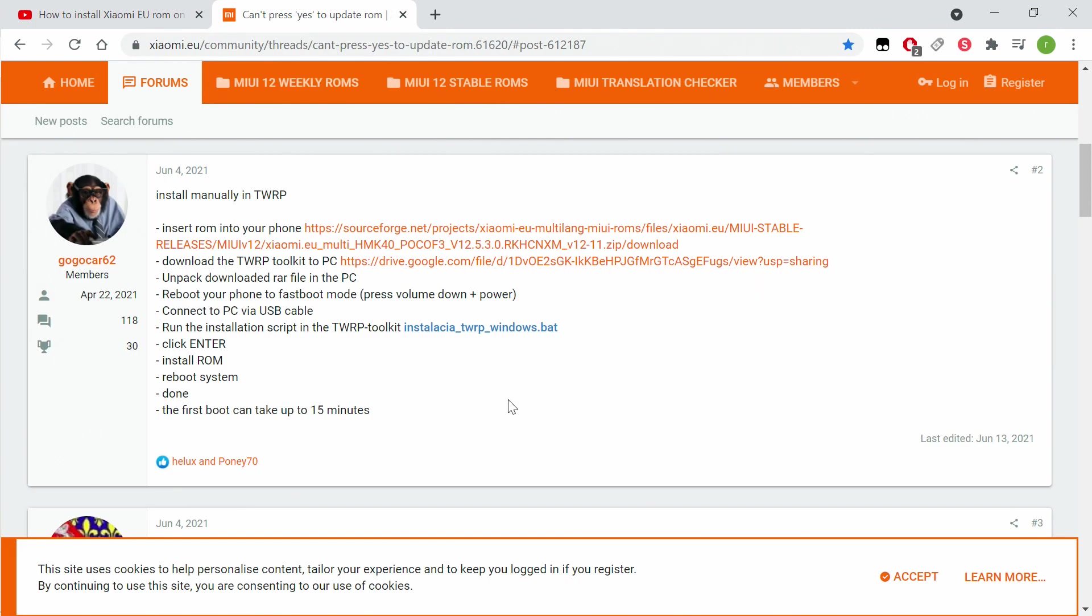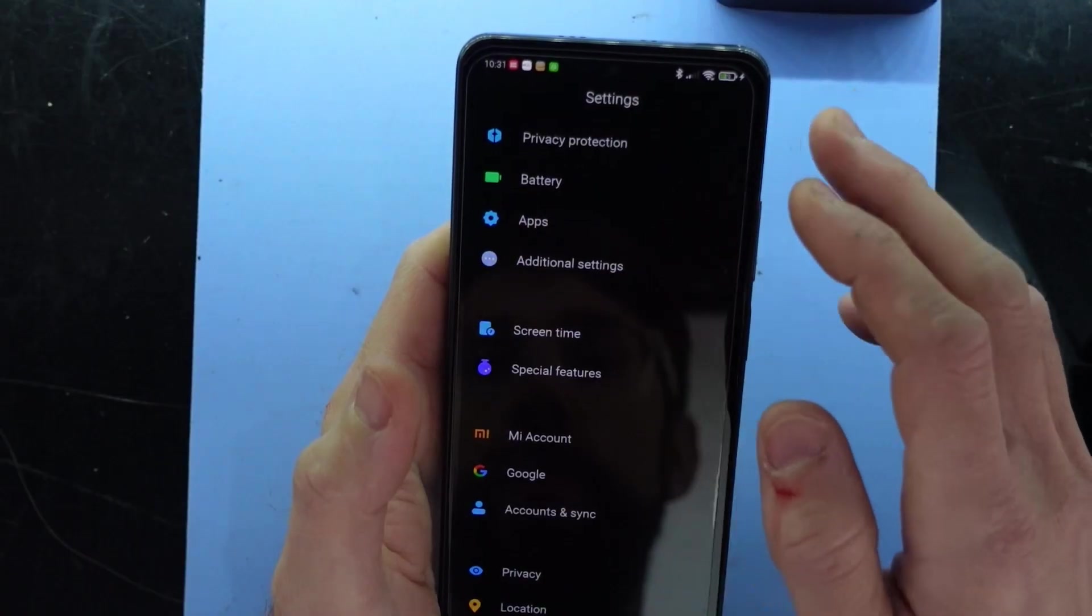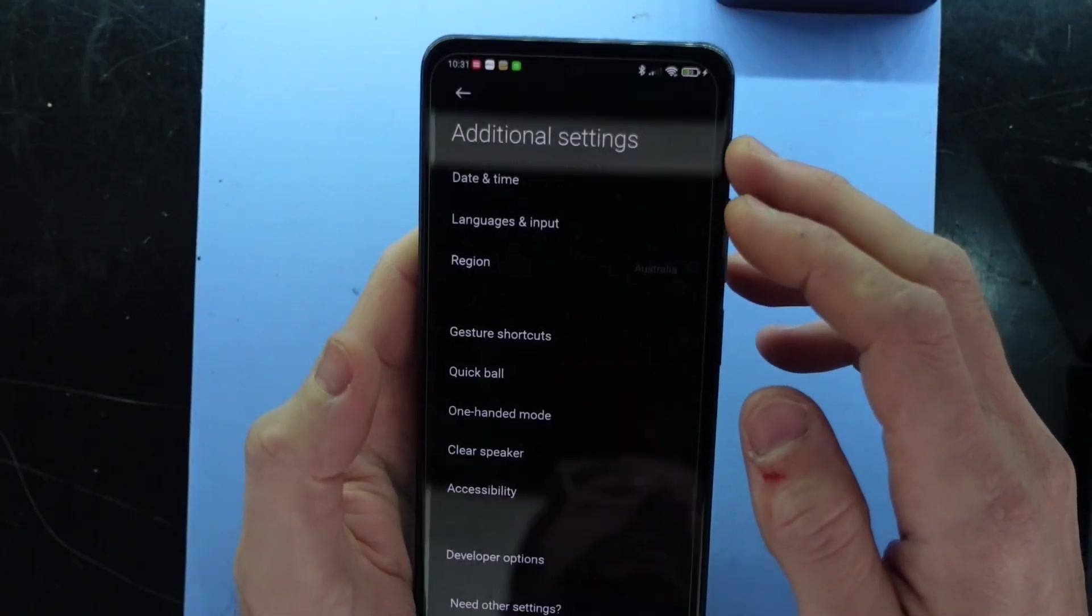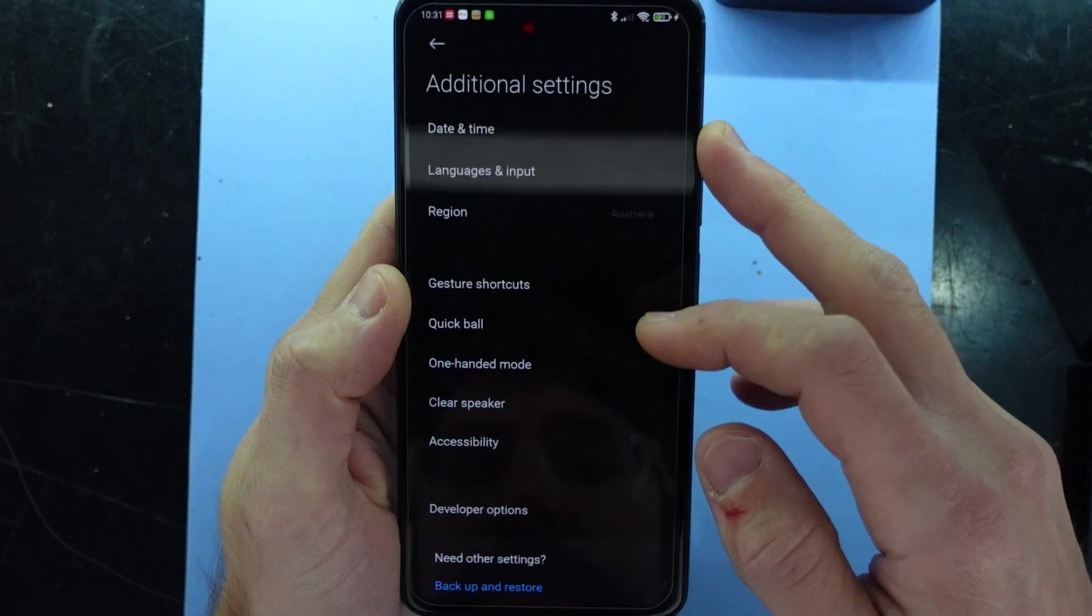So I've downloaded this TWRP toolkit, my phone connected up, and I'm just going to make sure I have got USB debugging enabled on my phone.